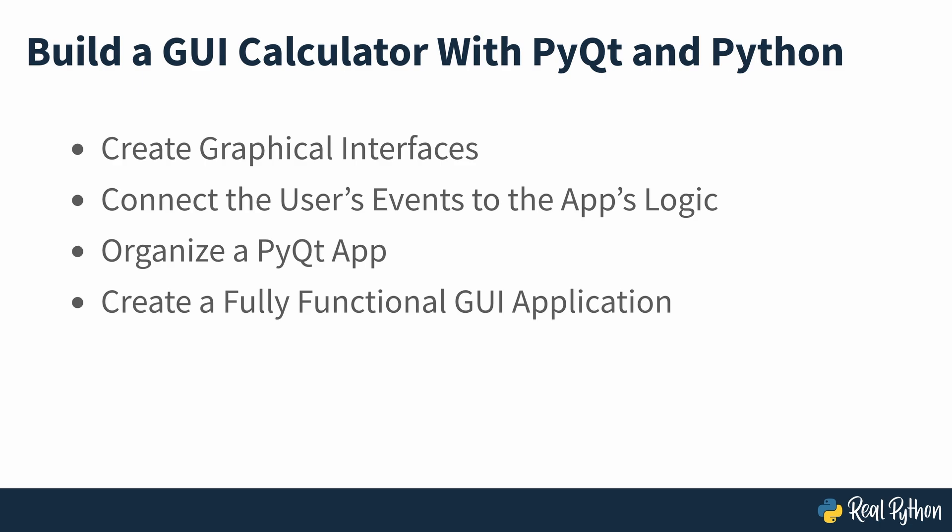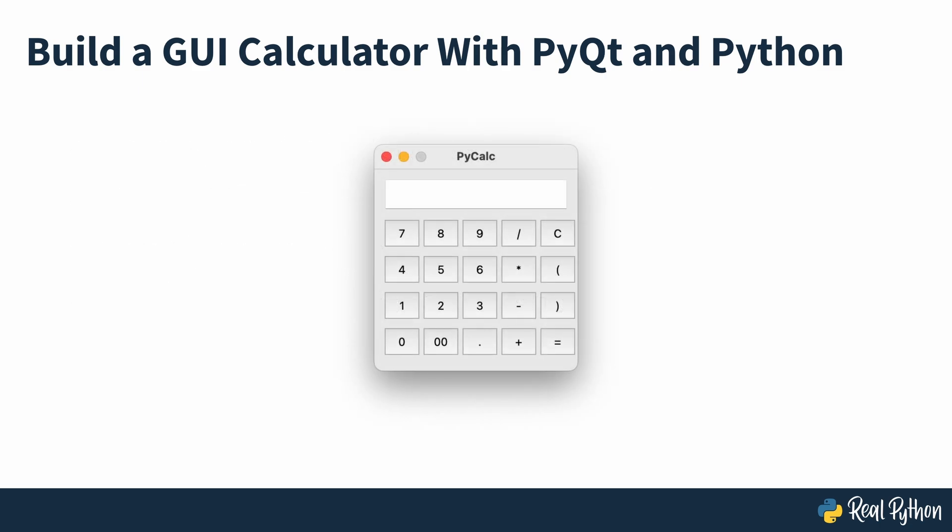In this course, you'll create a calculator app. This project will help you grasp the fundamentals and get you up and running with this GUI library. So now you know what's going to be covered, let's get started.